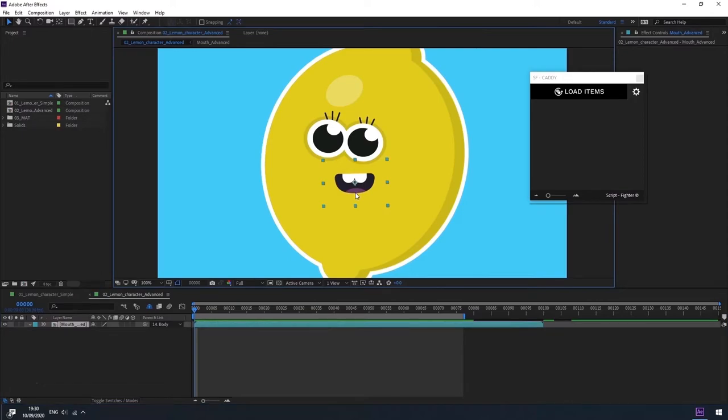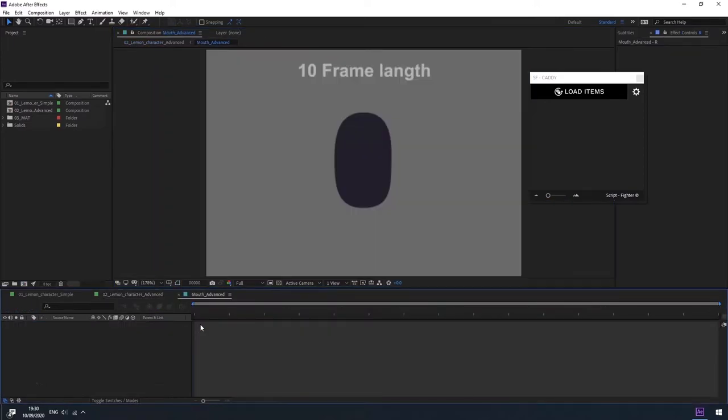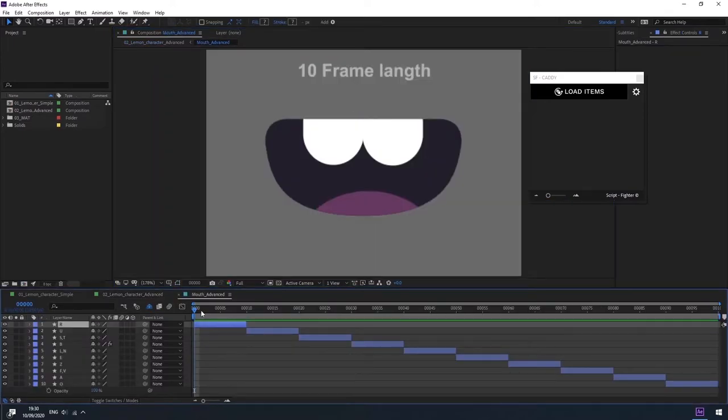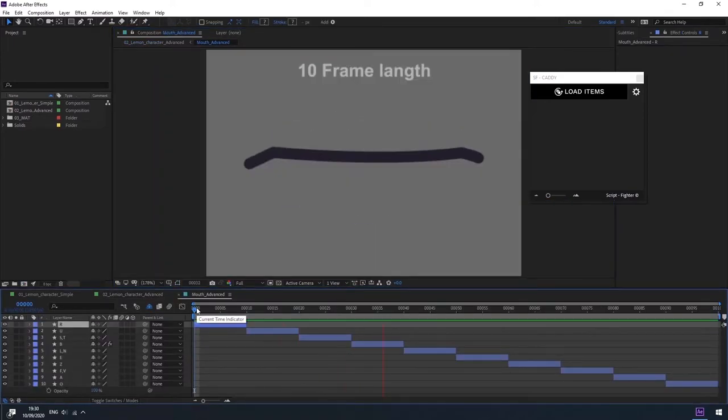As you can see here, we have a precomp with different mouth shapes. When we enter inside the precomp, we will see that each layer has its own 10 frame animation.